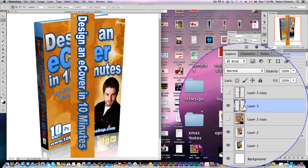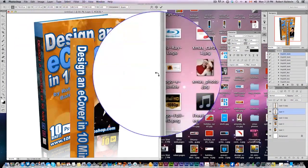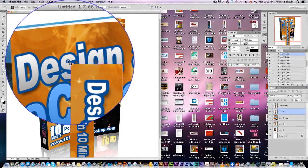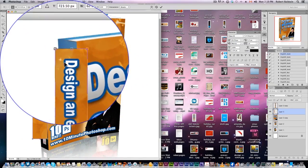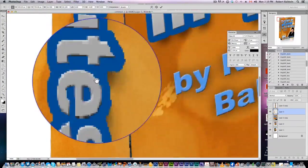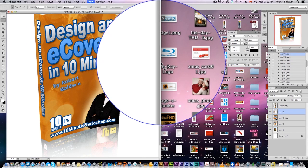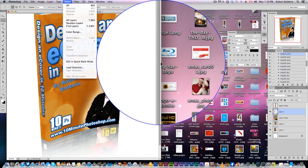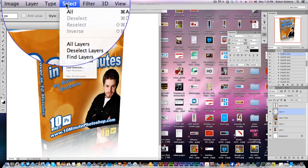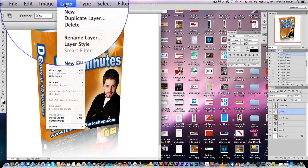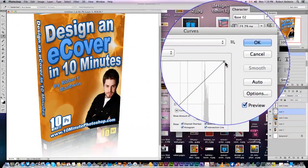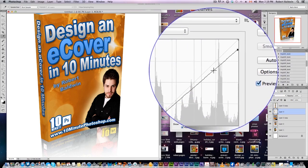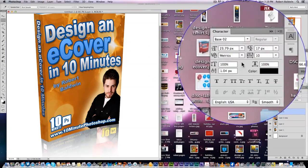We're going to do the same thing with the spine. Activate one of your spine layers, CMD+T to activate the transform, scale it down to start off with. Now the only thing I'd do extra here is — because it's a spine — it should be slightly darker. Go to Image > Adjustments > Curves and drag it down, so it makes the spine slightly darker. Perfect.